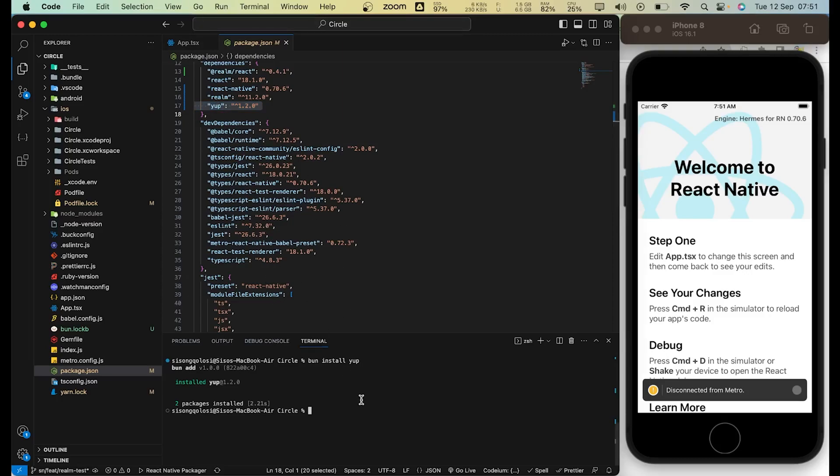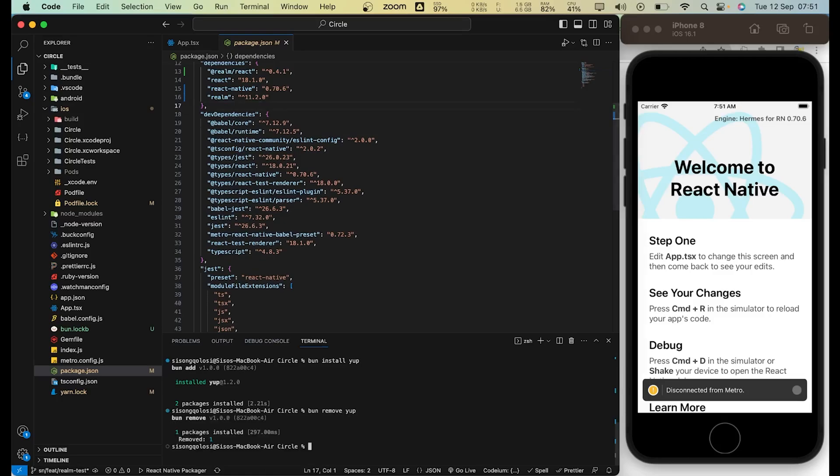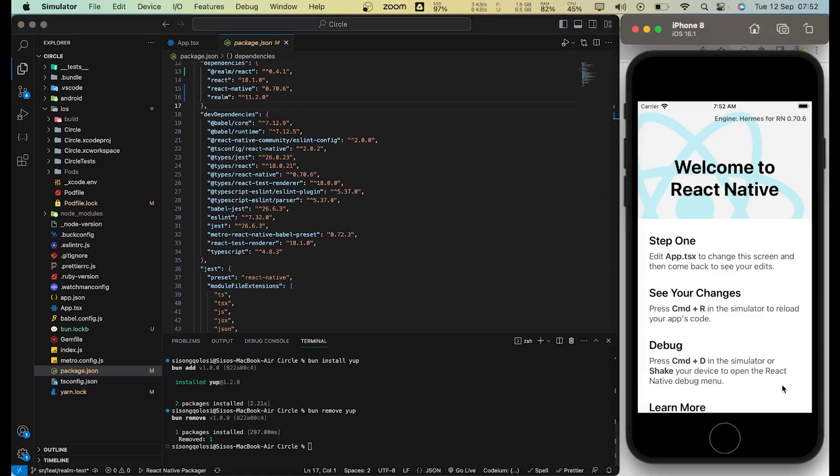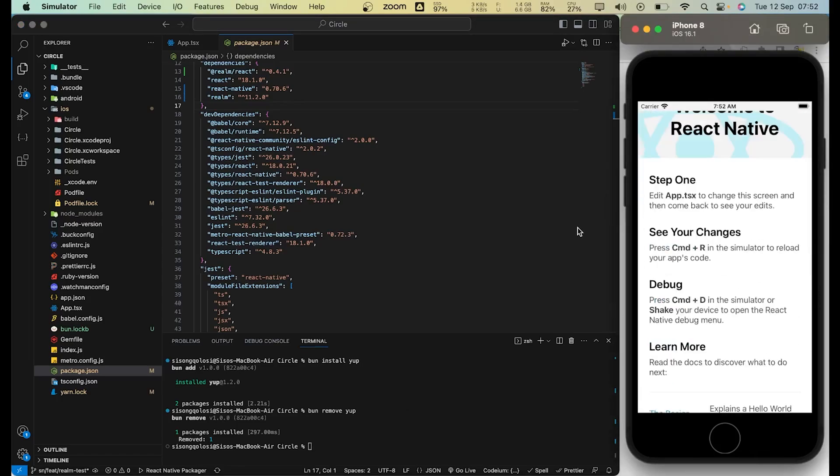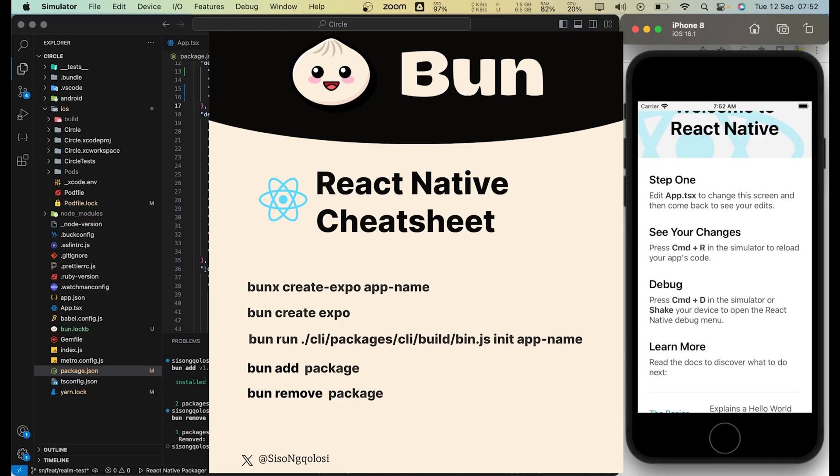And similarly you can also do bun remove yup. Boom, gone. Yeah. So this is similar to how you would do yarn remove or yarn add, or if you're using npm, npm install. So now we're using Bun, but it's super fast, ultra fast. So this is a game changer for React Native. And guys, let me just say that I'm super excited for this one. So if you want to see more videos on how you can use Bun with React Native, give this video a like, subscribe. We want to do more videos for you guys. And one thing I can say is that keep learning.